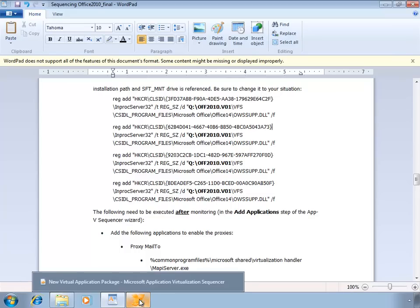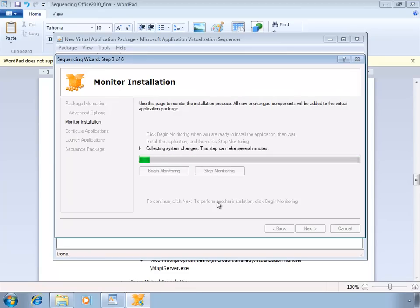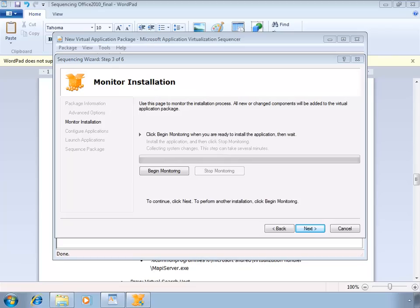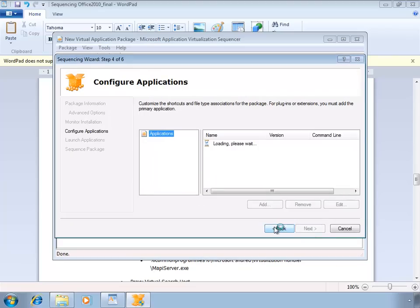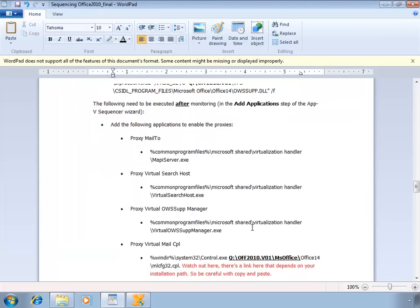I'm going to shut down the sequencer and stop monitoring. I'm going to click next here, and then I'm in the Configure Applications screen.